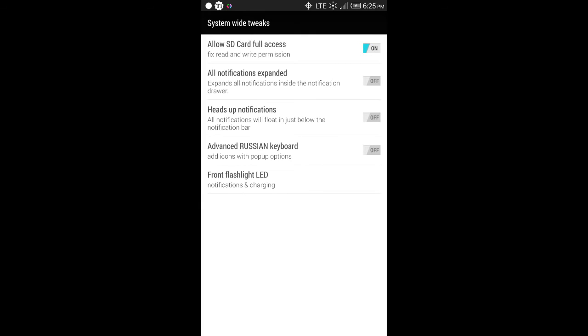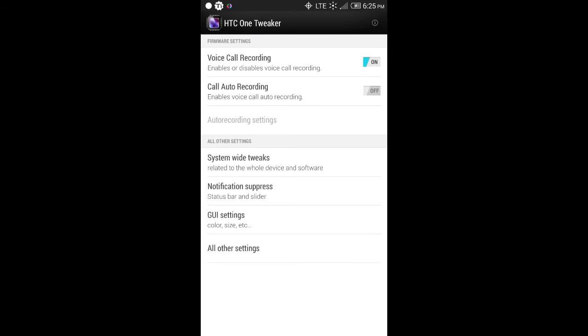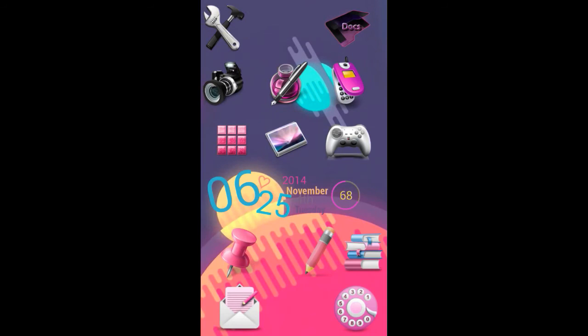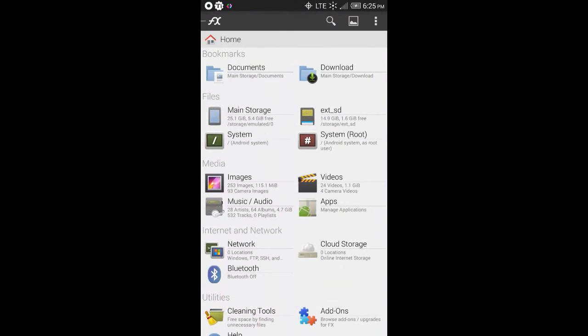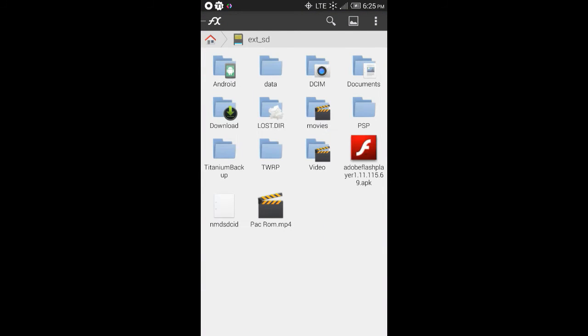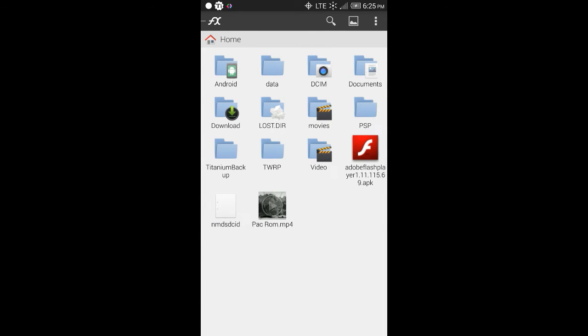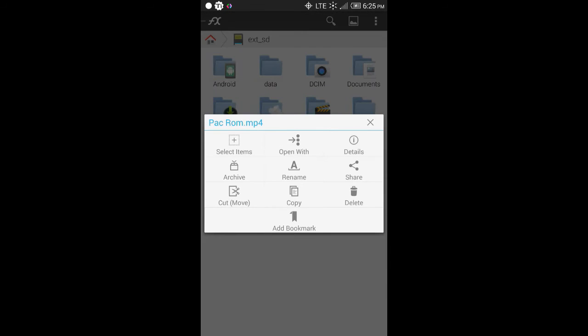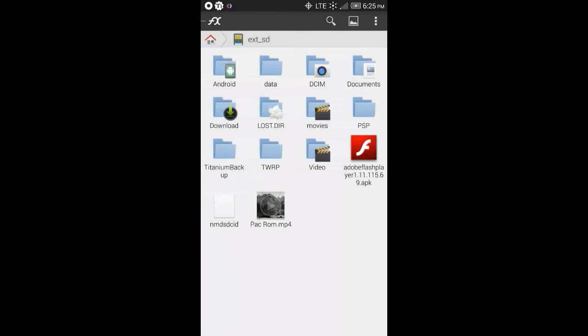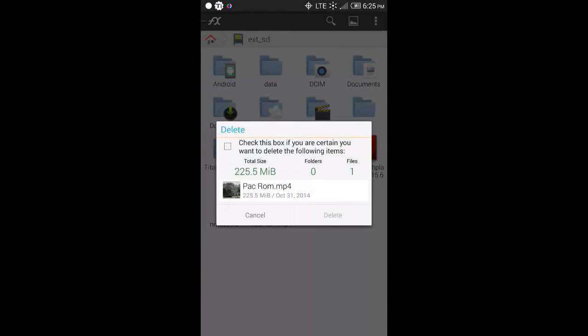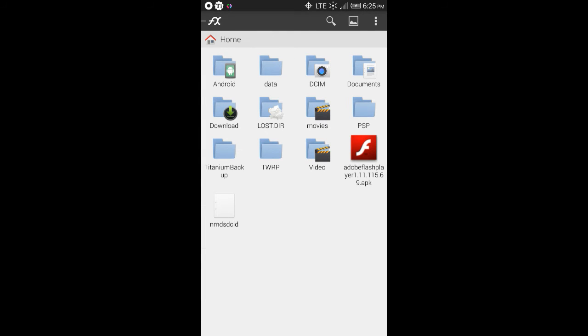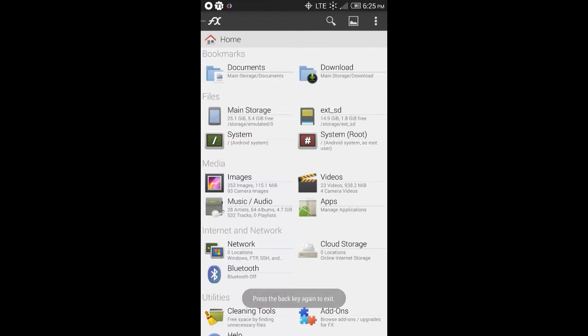And then, of course, there's the system-wide tweaks. So, you have the, oh, yeah, this is another great feature that's built into the ROM. The allow SD card full access. So, of course, you have to turn that on. And then you can, your applications can write to your SD card. So, before this, I couldn't even, all I could do was look. Before I turned that on, all I could do was look. But, like, let's say I wanted to, you know, delete this or rename it. I couldn't do anything. It actually wouldn't allow me to do anything at all. But now, as you see, it works because I did that tweak.